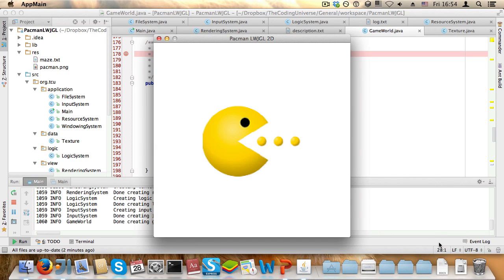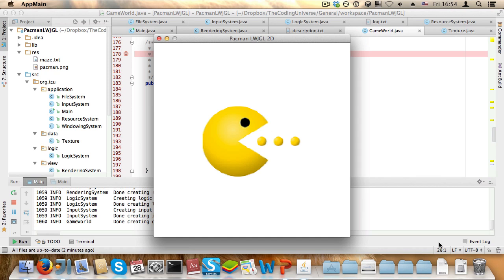Because starting today I will begin a new series called Pacman LWJGL. So before you start worrying, this is not going to replace the LWJGL tutorial series or the beginners OpenGL series. This is going to be entirely different from both of those.